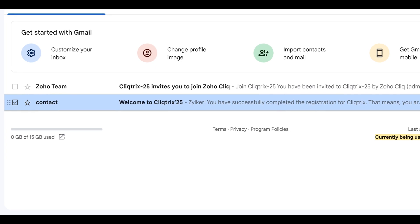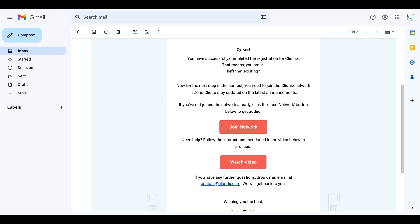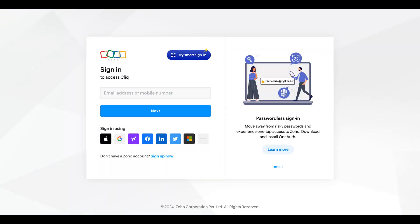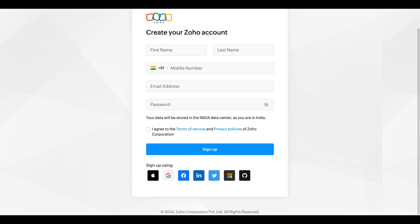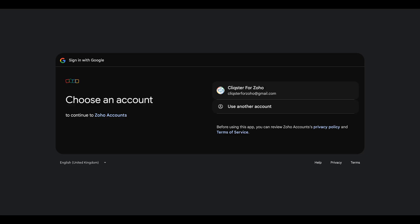After completing your registration, you should have received an email with the subject titled Welcome to Clicktricks 25. If you opened that email and clicked Join Network, you'll be directed to the Sign Up page. Then sign up with Click using your credentials or email.